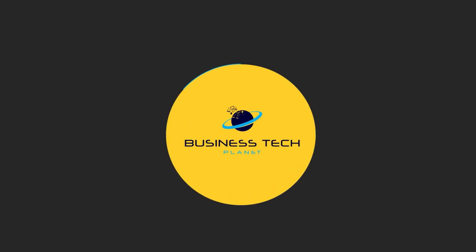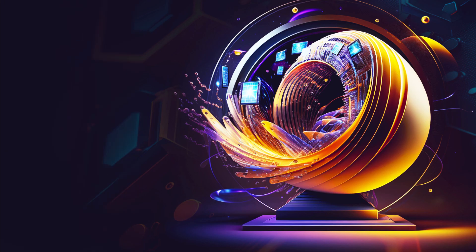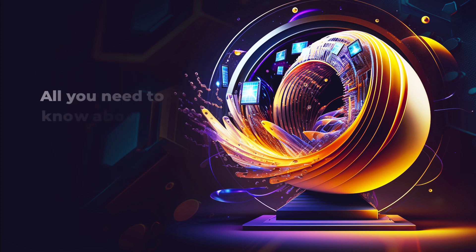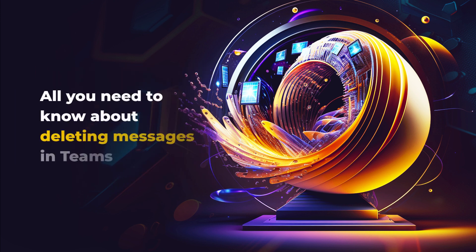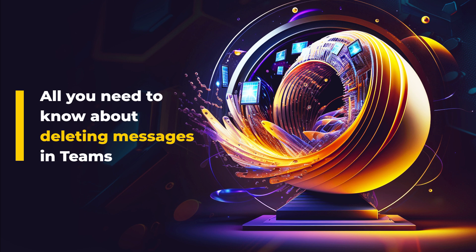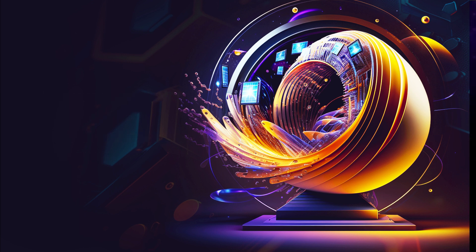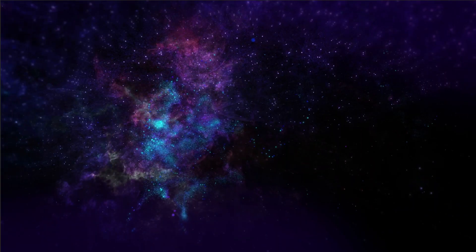Welcome to another Business Tech Planet video. Today, we'll tell you all you need to know about deleting messages in Teams. We'll also discuss how to retrieve deleted messages using a content search in the Compliance Center.